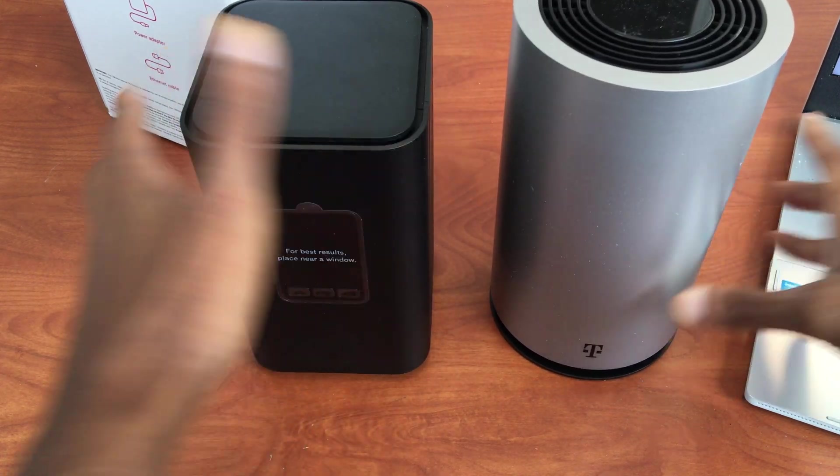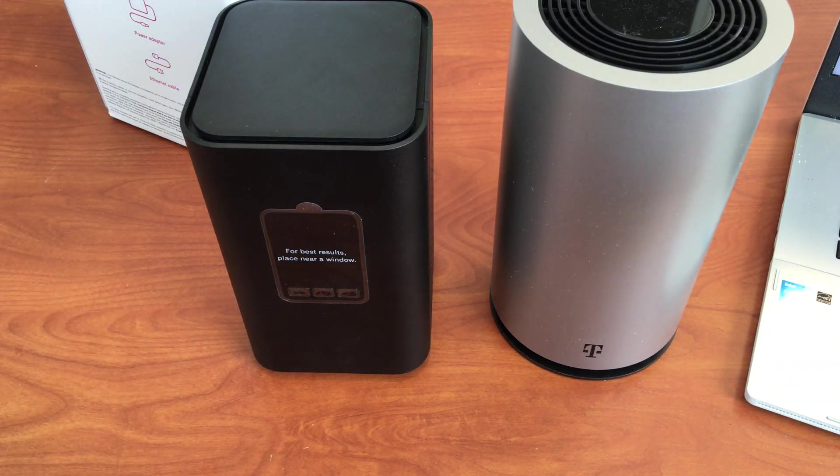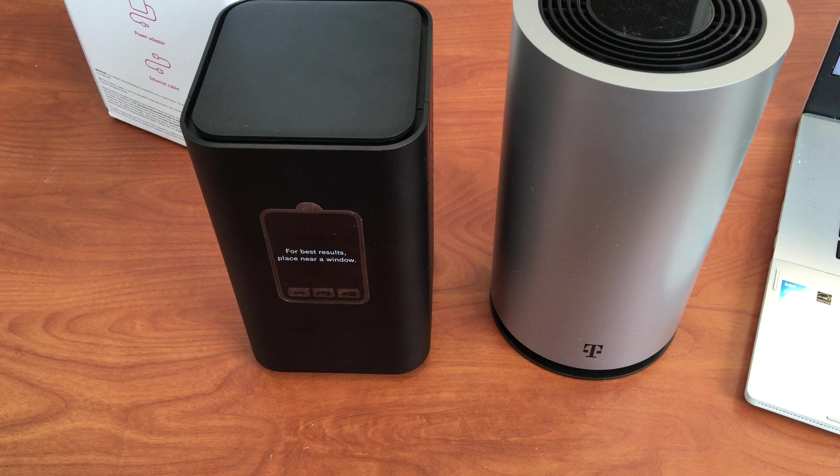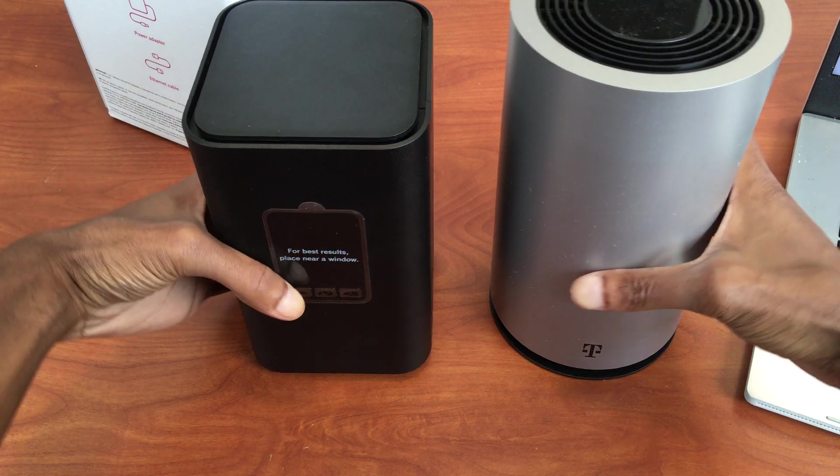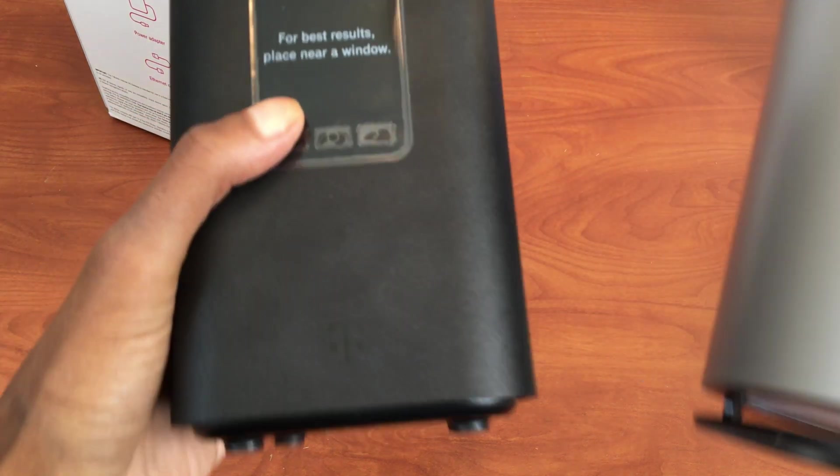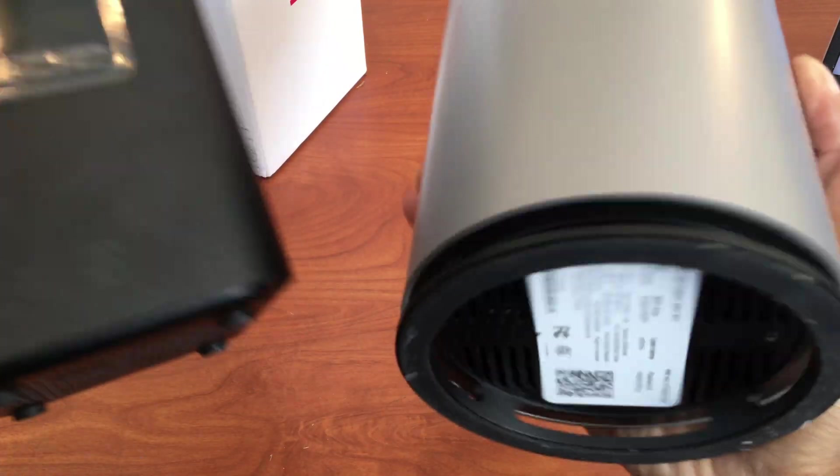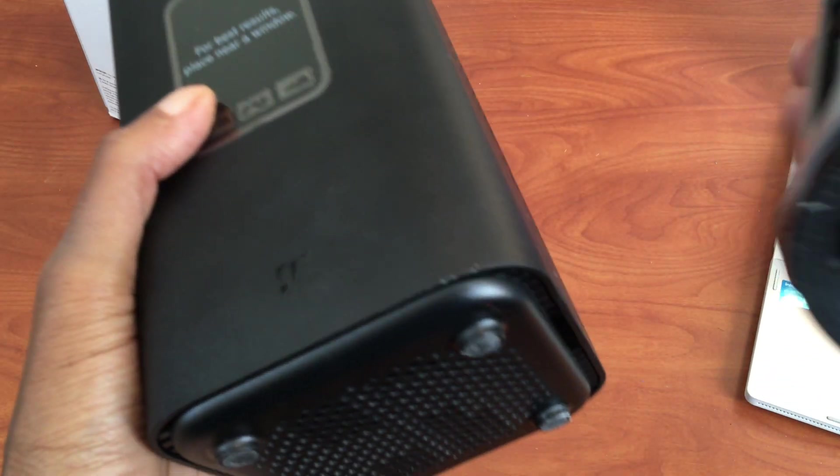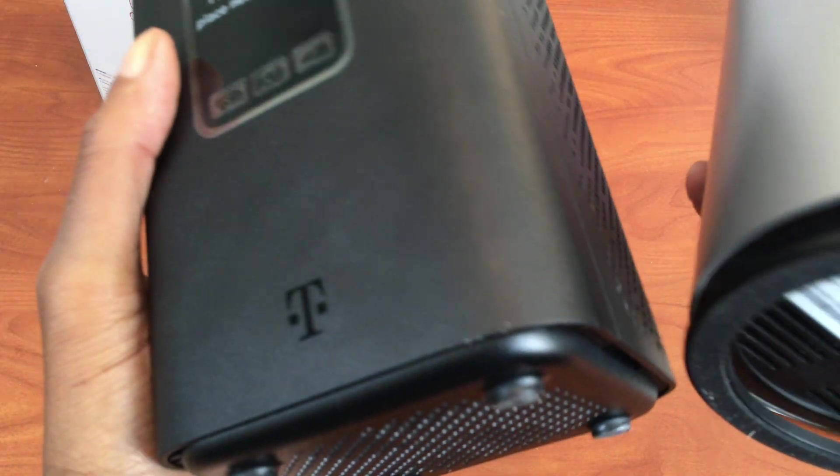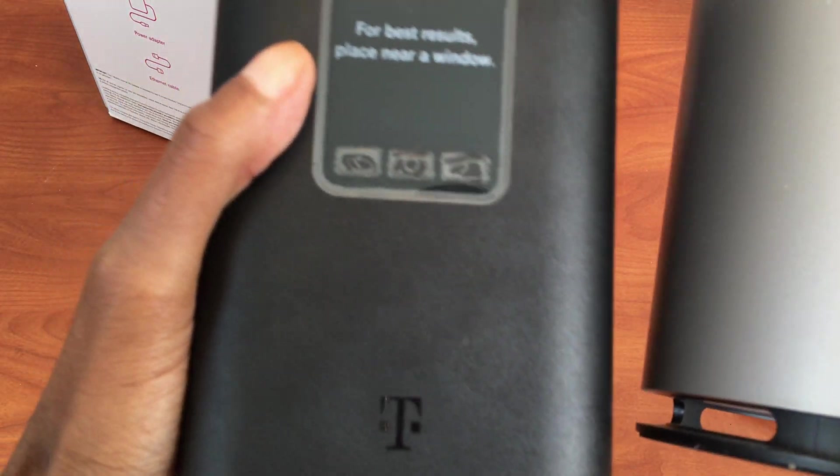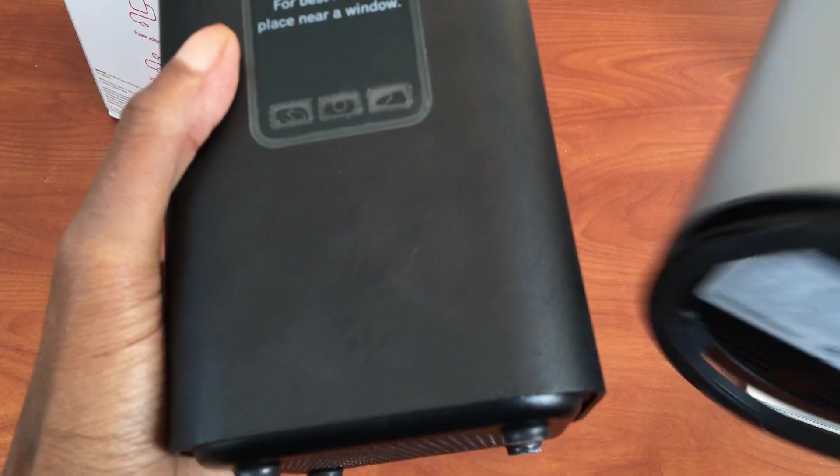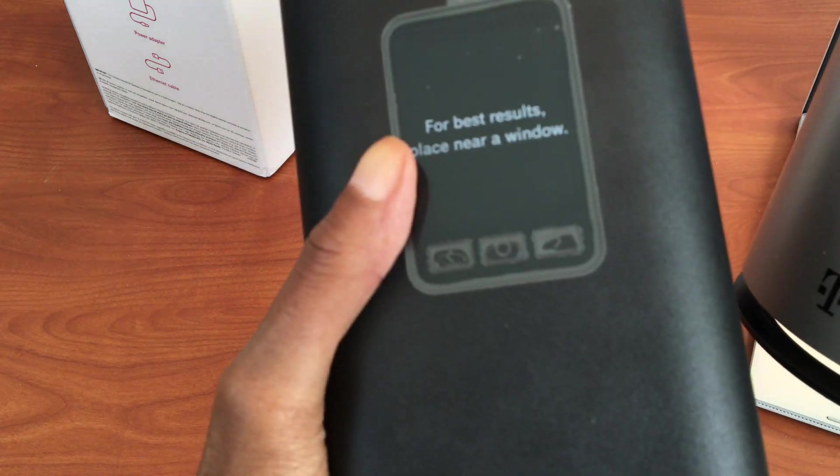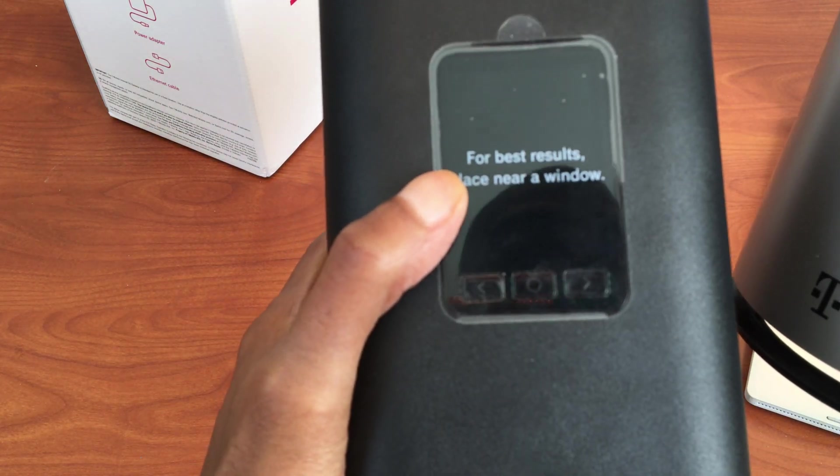These are the two gateways, 5G gateways anyway, that you can get from T-Mobile right now. Again, we're going to be setting up this one, but it's the same thing. I don't have a preference, as long as it works. I do like that this one has a screen on it.